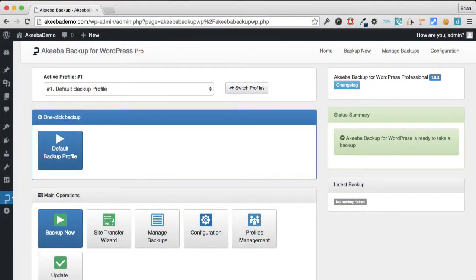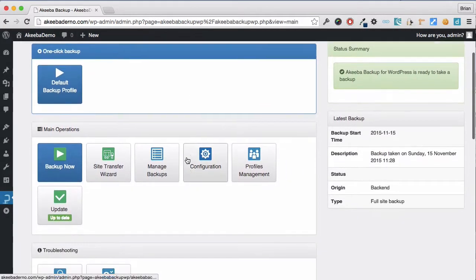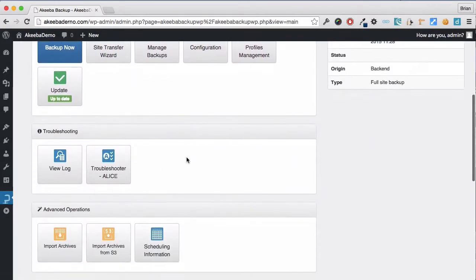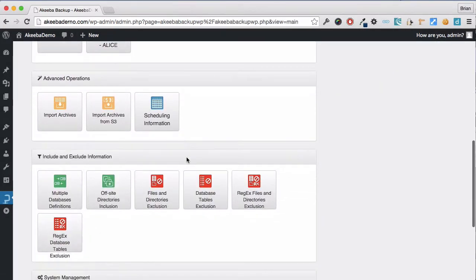As your website grows and becomes more complex, we might want to take advantage of some of the advanced features available in Akeeba Backup for WordPress to exclude some data from the backup itself.